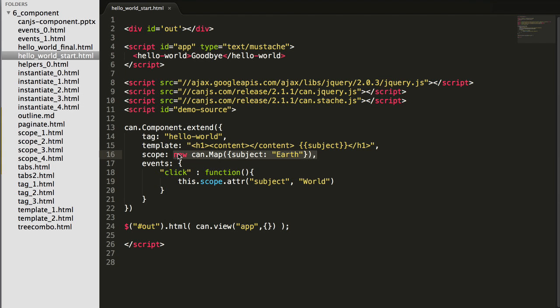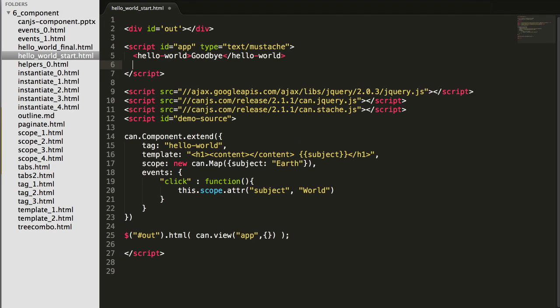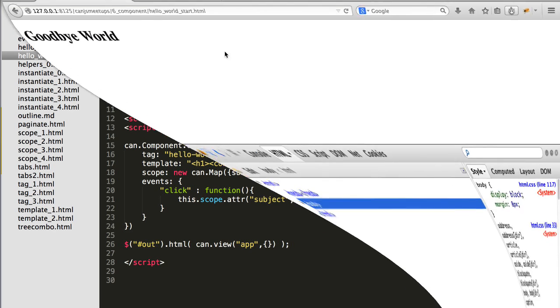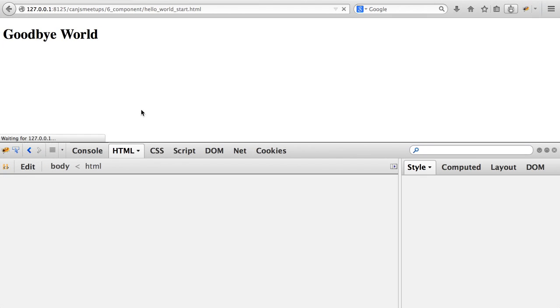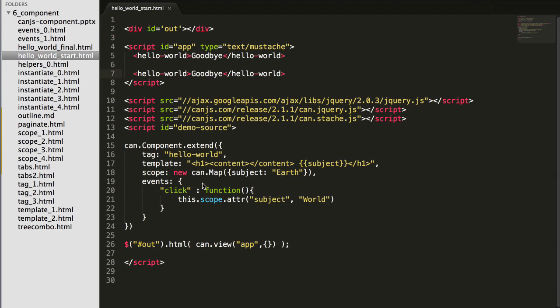Now typically, you don't want every hello world element to share the same scope instance, the same instance of a can.map, the same view model. To see why, if I create multiple hello worlds and reload my page, when I click one of them, both are going to change their subject. Because there's one can.map instance shared by every component. Now, to change this, I'm going to define a view model for hello world.